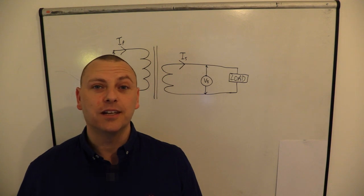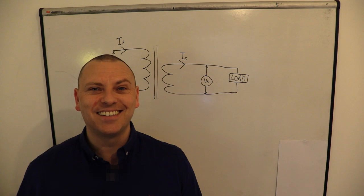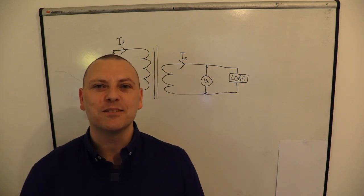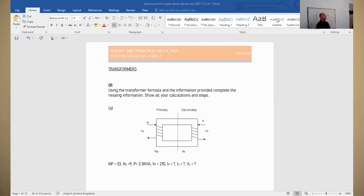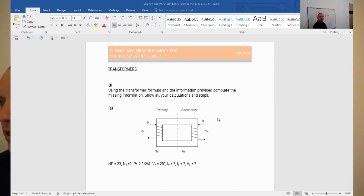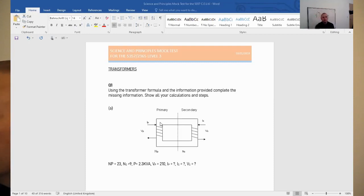I think it's important that you know how to confront a problem. I see kids today — they just want the answer, and that's fair enough, but you need to know how to get there. Looking for shortcuts sometimes is not the best way. So the first question is about transformers, and it says: using the transformer formula and the information provided, complete the missing information. Show all your calculations and steps.